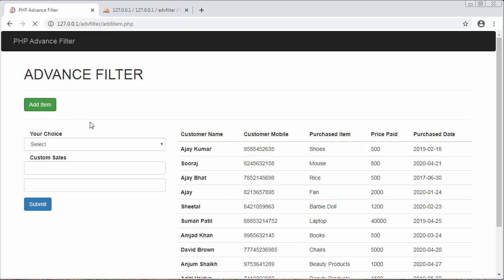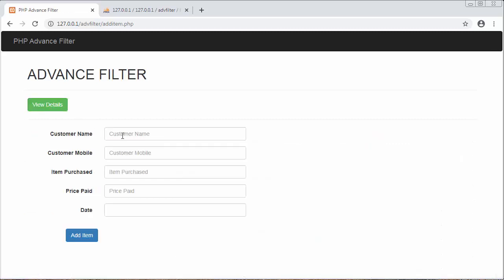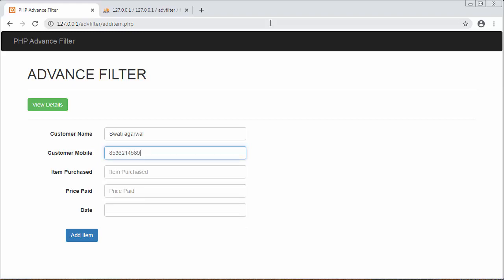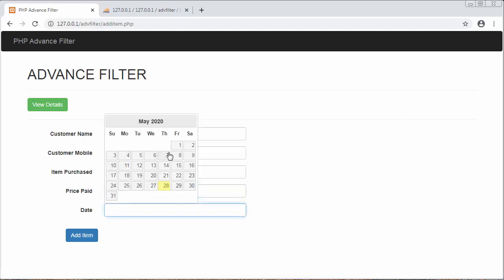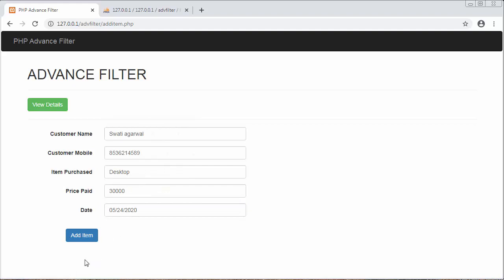I'll click on 'Add Item' and enter a name, customer mobile — just some dummy numbers — then item purchased, like 'Desktop', and the price paid is 30,000. Then I'll select a date: 24th of May 2020.